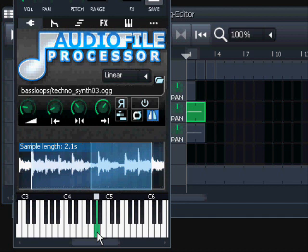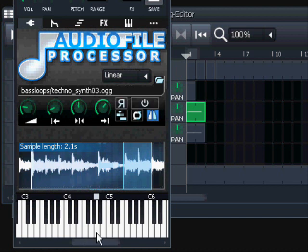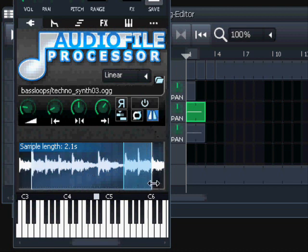There is also an Enable Loop with reverse. It takes the first part and reverses the second part. It's only the part that is looped that is reversed - it reverses the loop selection. First it takes the sample to the loop point, then the looped section plays in reverse, meaning it starts from the end point going back toward the loop-back point.